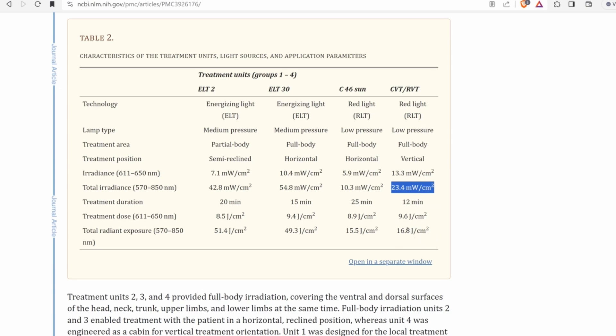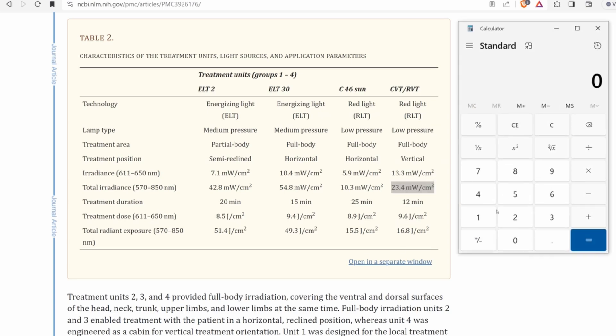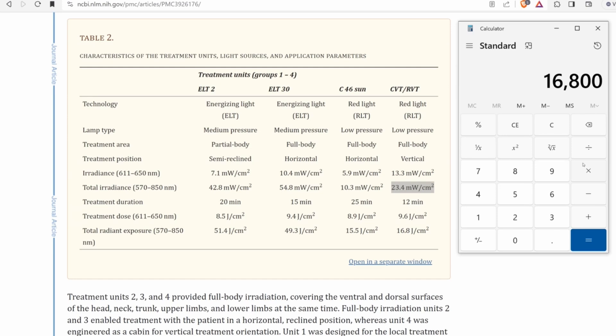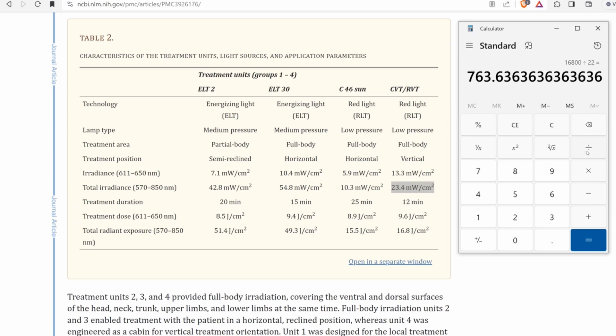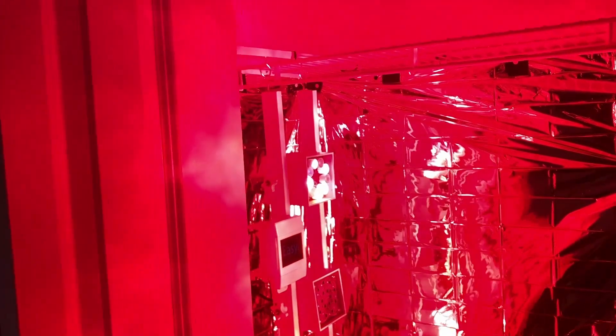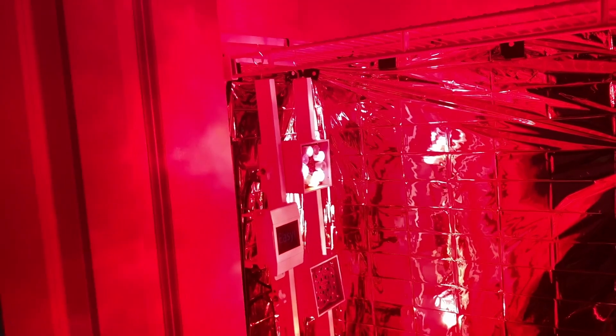This right here like we just said is 22 milliwatts per centimeter squared. Now they ran their subject under this source for 12 minutes which yielded 16.8 joules per centimeter squared. So if we run my numbers for this same number of joules, 16.8, that's 16,800 millijoules per centimeter squared divided by 22 milliwatts per centimeter squared which is my source which gives us 763 seconds which is 12.72 minutes. I think I'm going to just round that to 15 minutes. So now we know the total times for all the different sources.